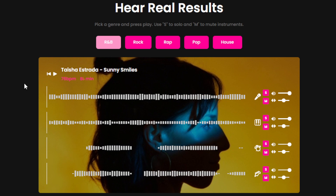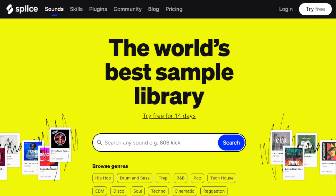Another way is through e-commerce, specifically selling sample packs or remix kits. You can create and sell these on platforms like Splice or Beatport, using FADR to produce unique, high-quality samples, stems, or loops that other music producers can use in their projects. Earnings can vary widely, but successful creators can make a substantial income from sales and royalties.